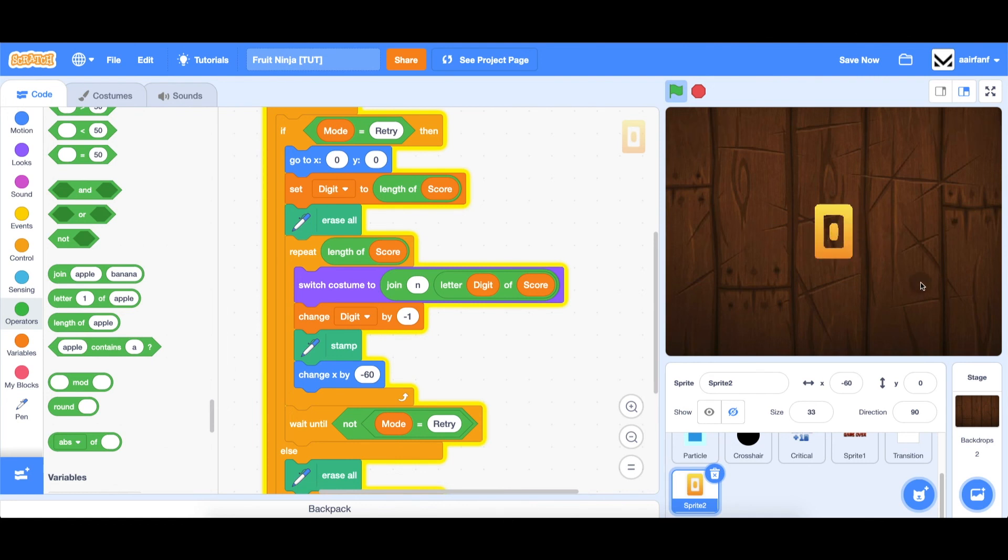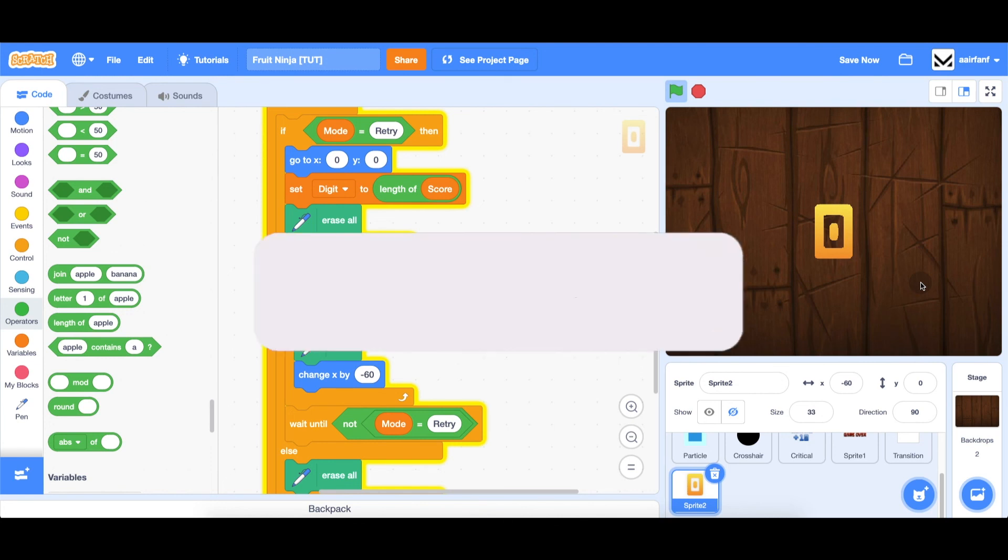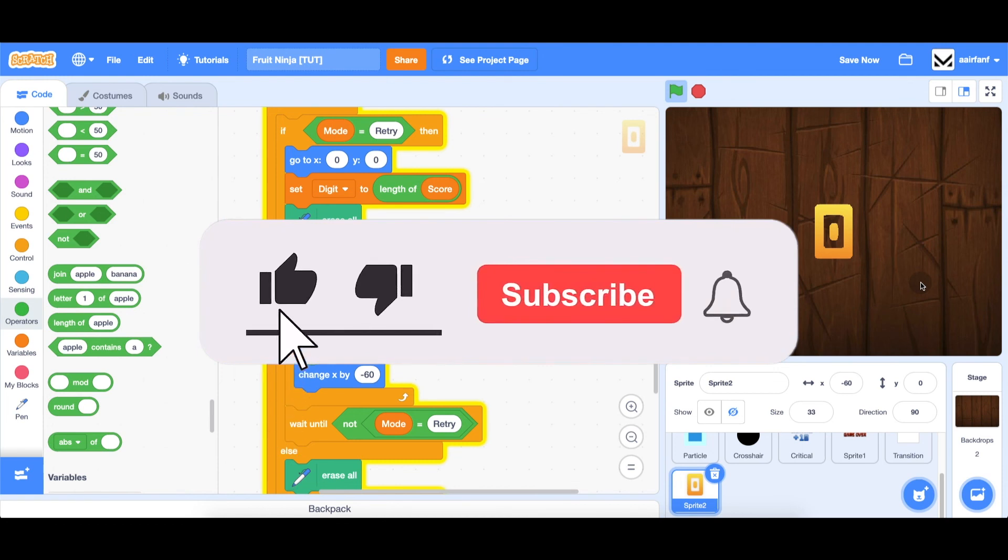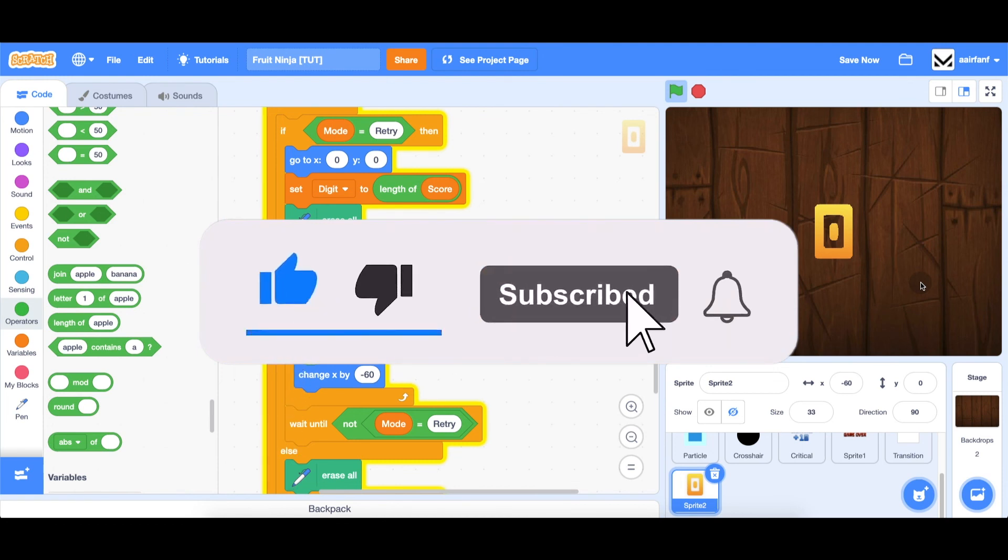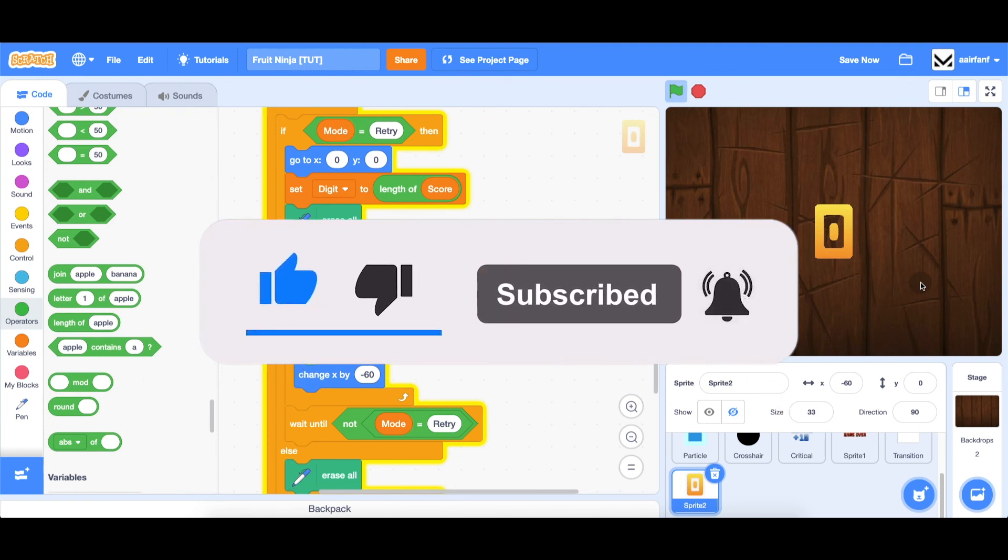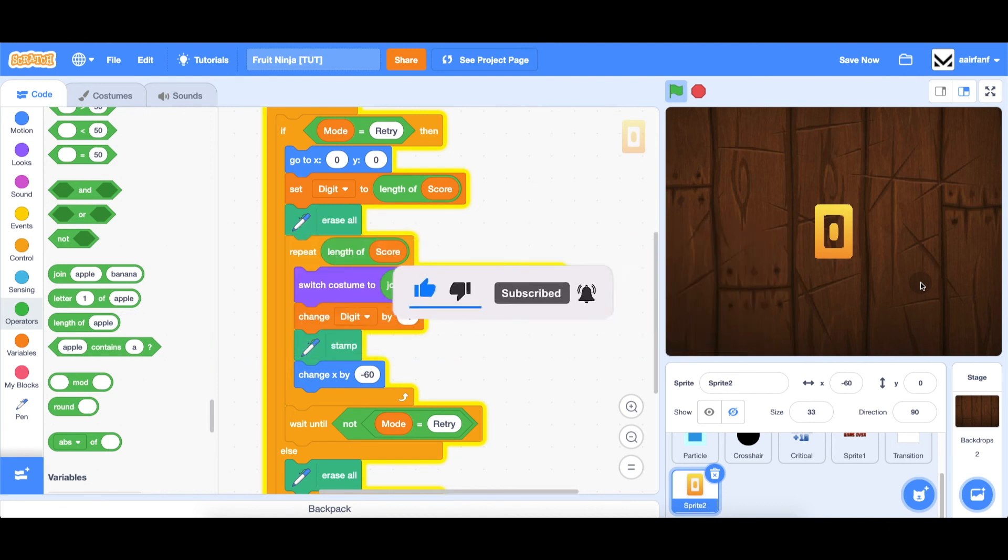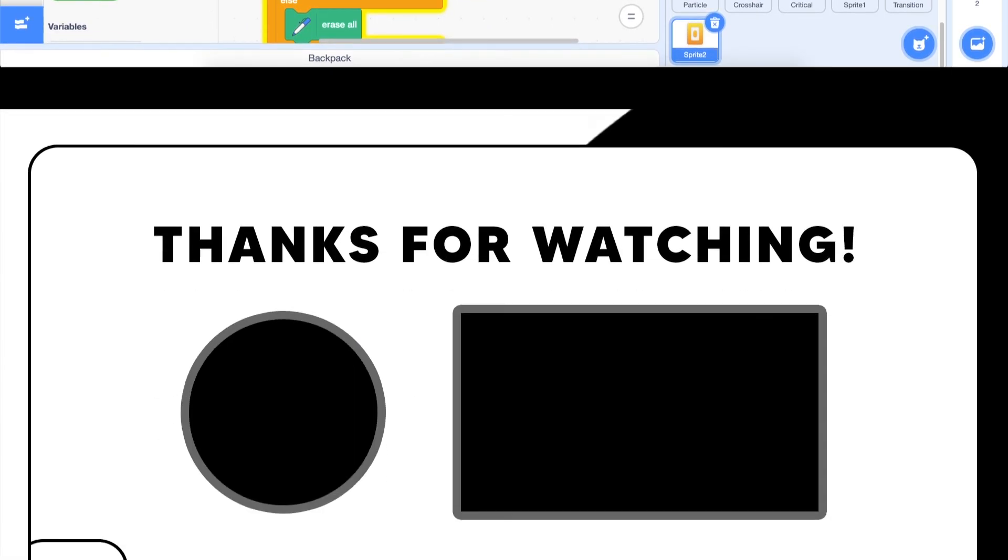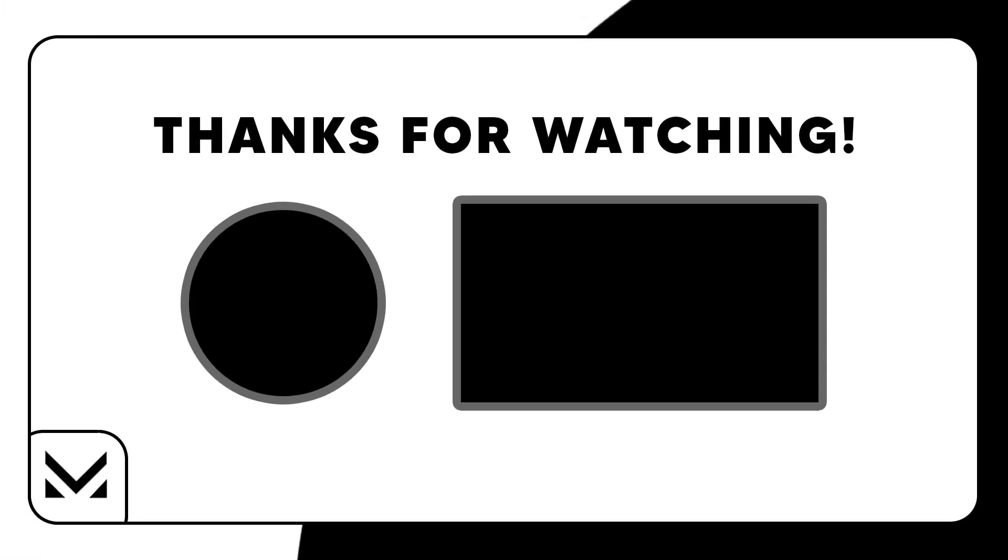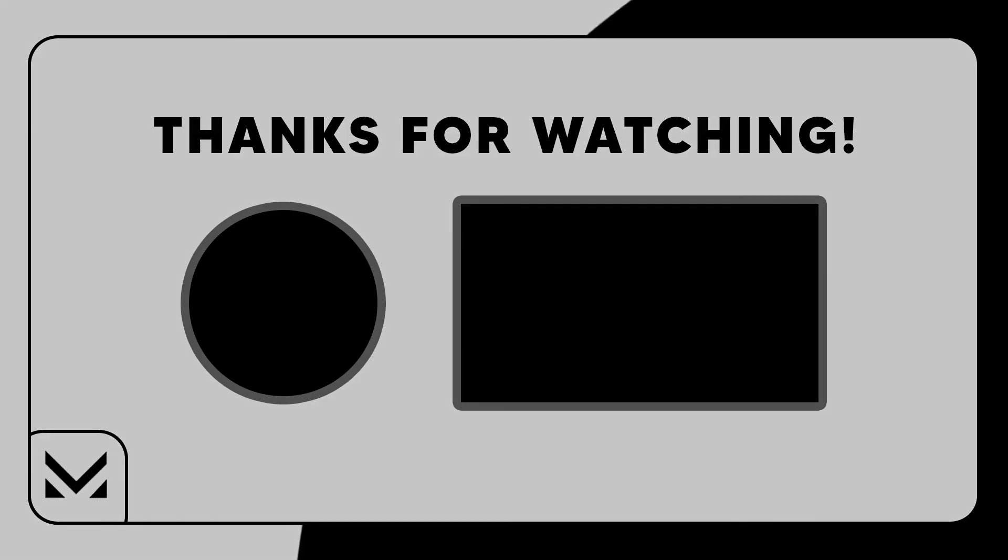We're going to pick up in the next episode, finalizing the game and working on the main menu and retry buttons. But for this part, that's all I've got. I hope to see you guys the next part. Stay subscribed and hit the